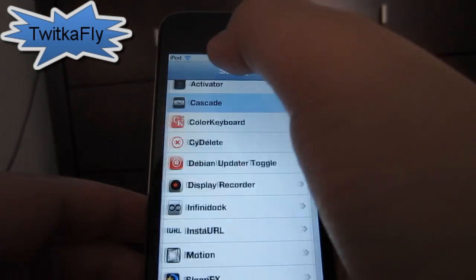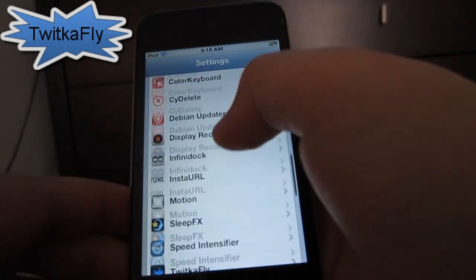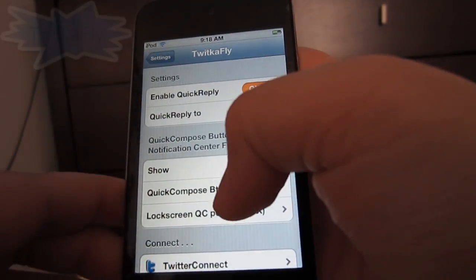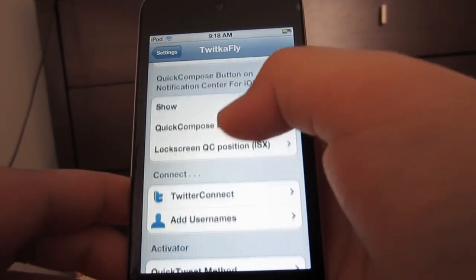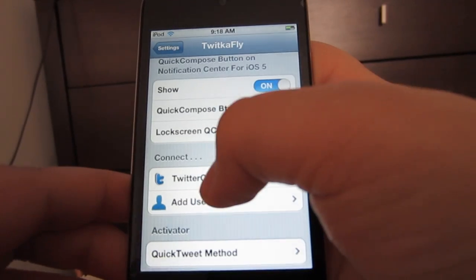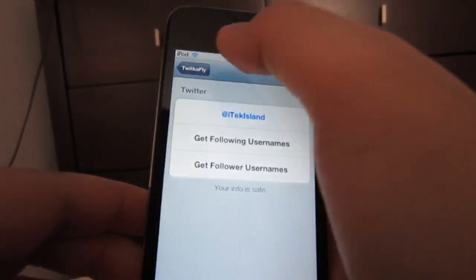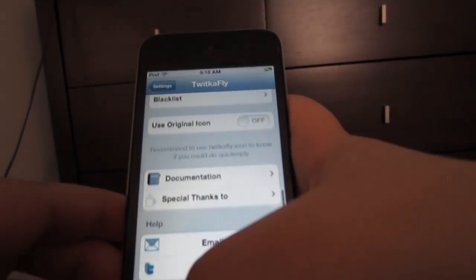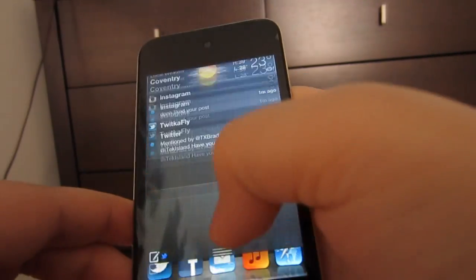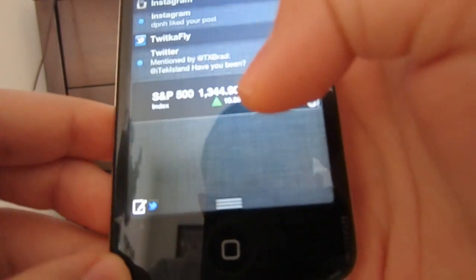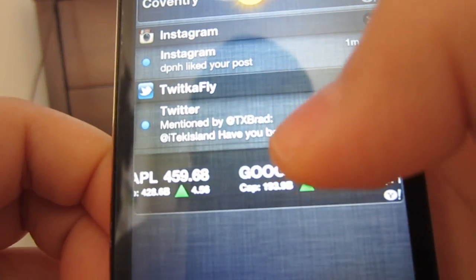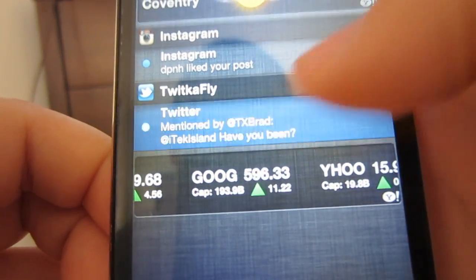So the final tweak we're going to look at is called TwitkaFly, and this is just a Twitter application built into your notification center. You have to log in and there are a bunch of different customizations — you swipe down and in the bottom left corner you'll see this little tab where you can tweet.